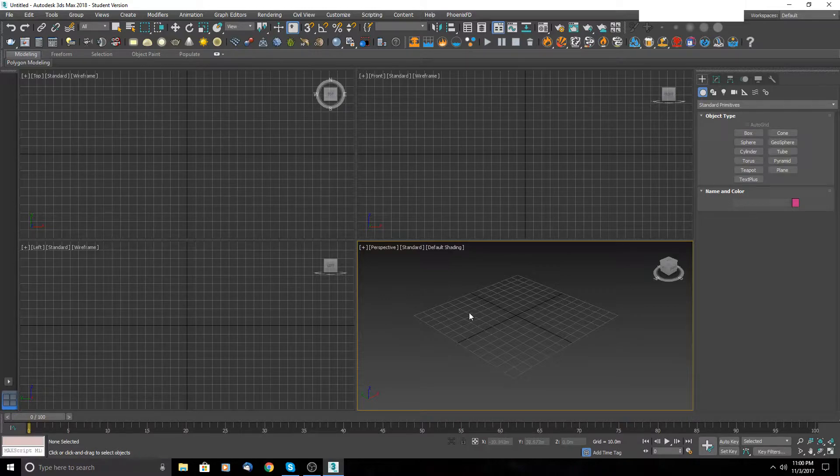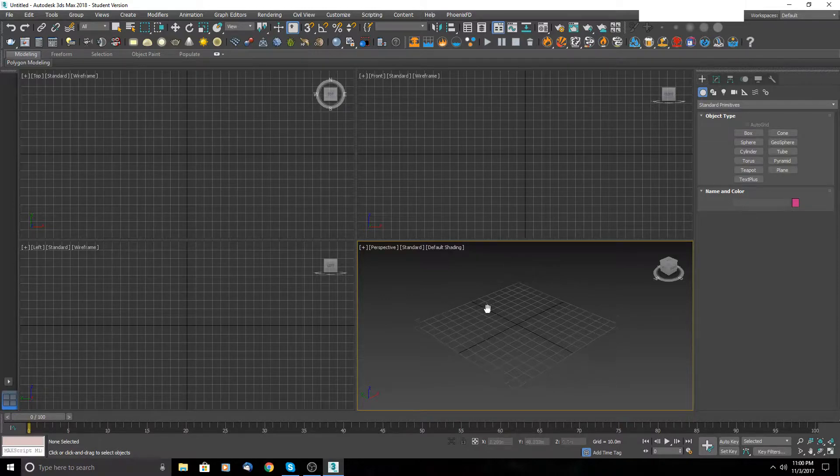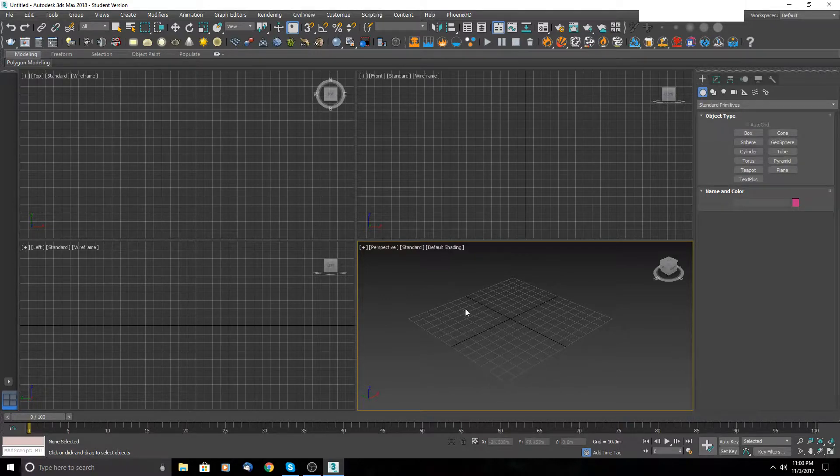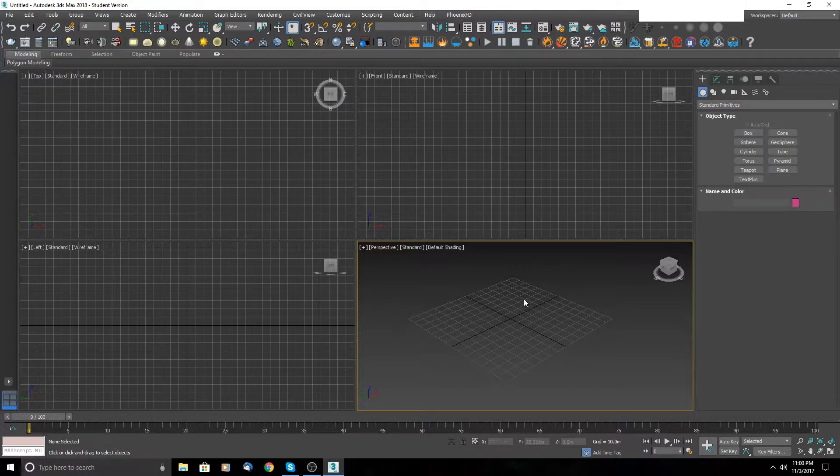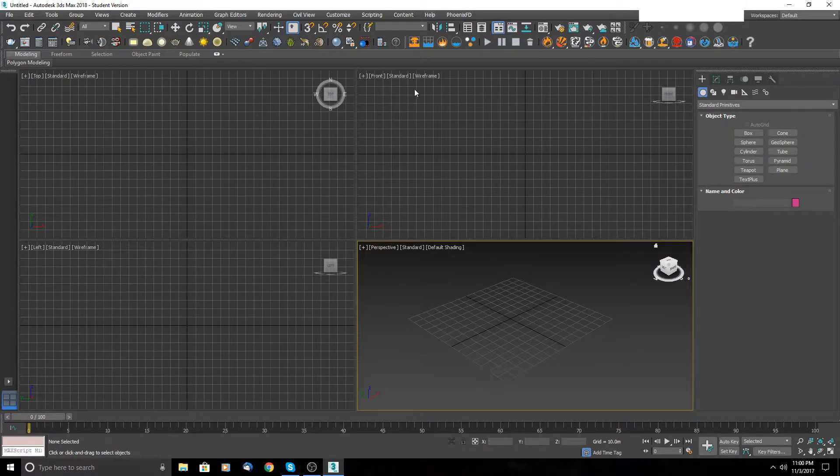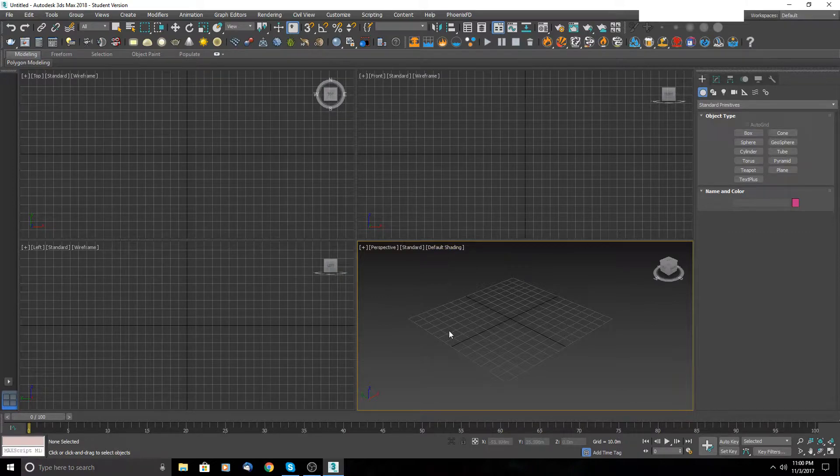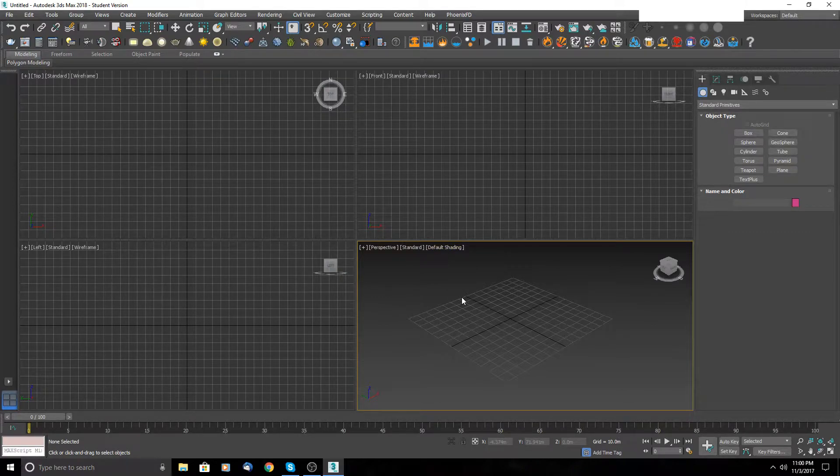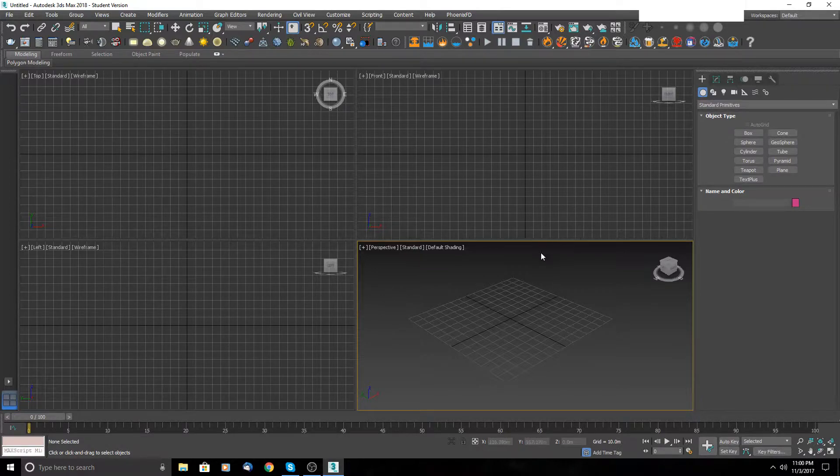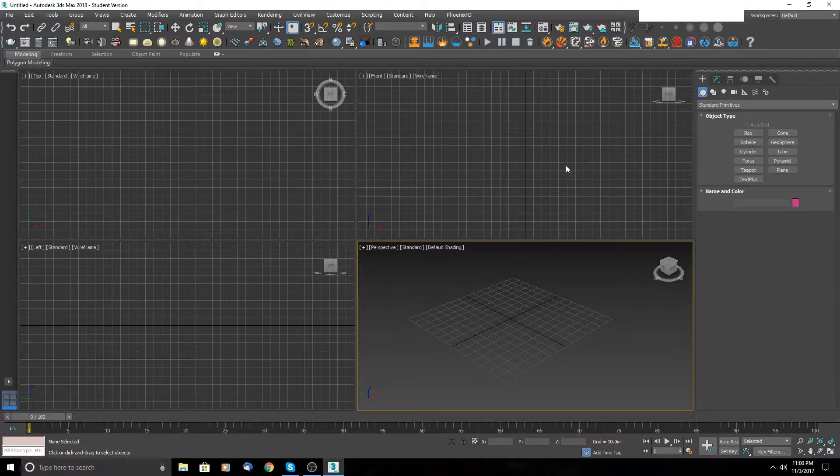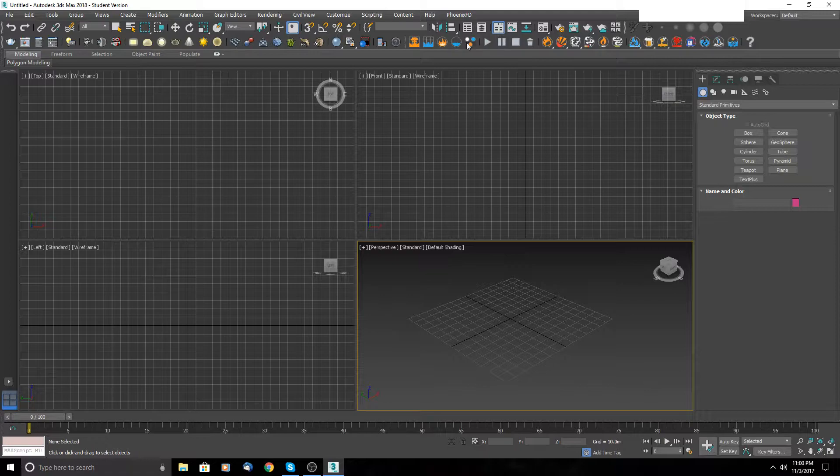It's called Phoenix FD. In this tutorial I'm using Phoenix FD version 3.04. So let's start. This is the toolbar, we have about 20 icons. The first five are for custom creation, so from scratch.